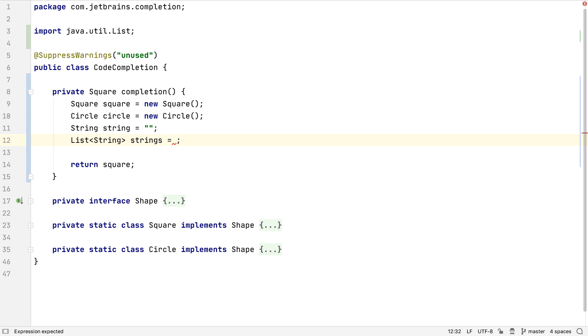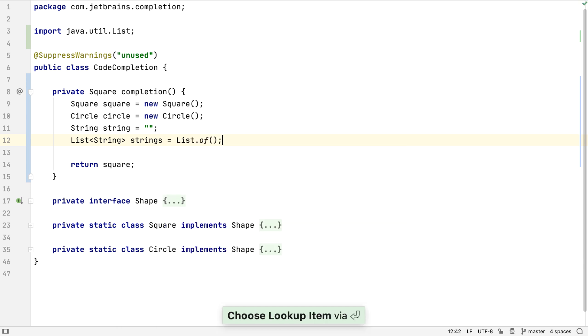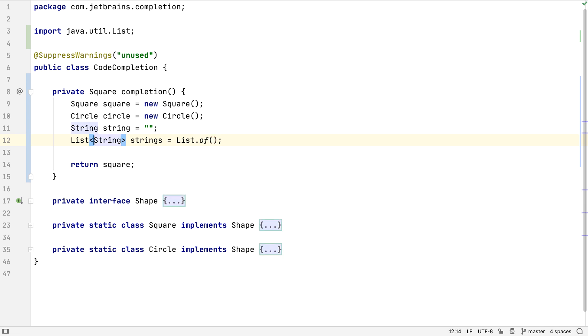If we use smart completion on the right-hand side of a list assignment, it suggests the collections factory methods that create lists that were introduced in Java 9. Let's change this to a list of squares.